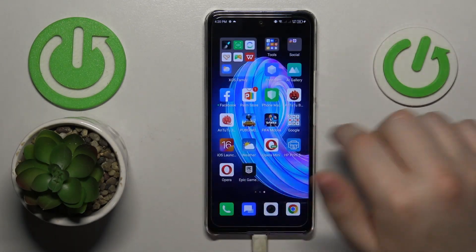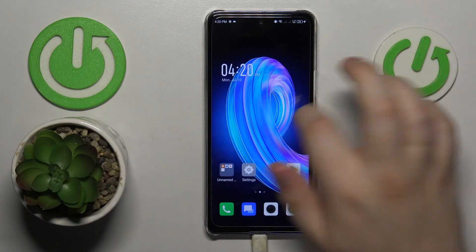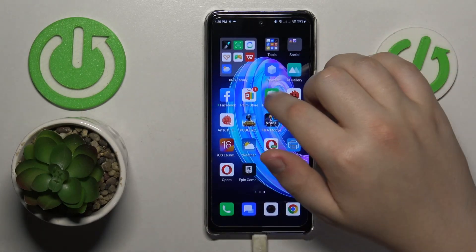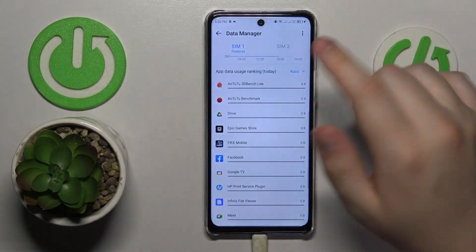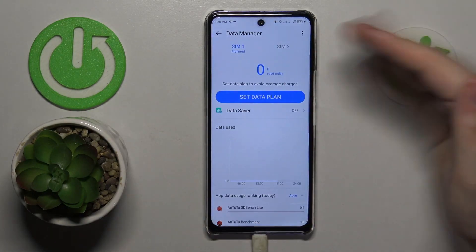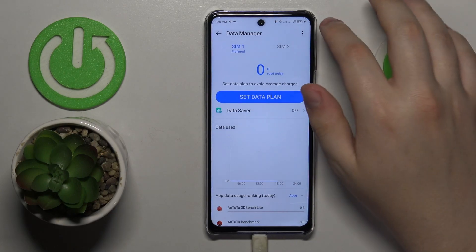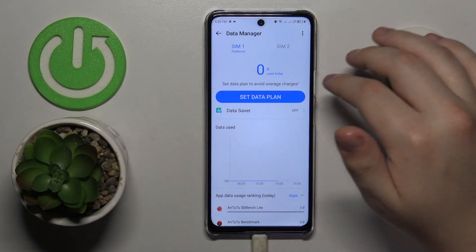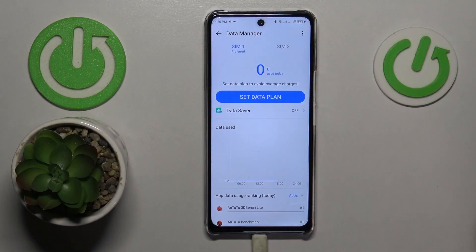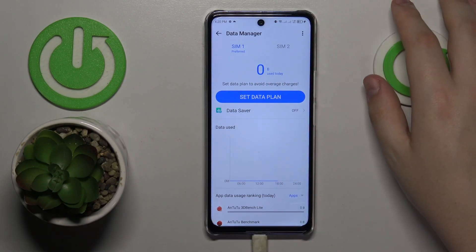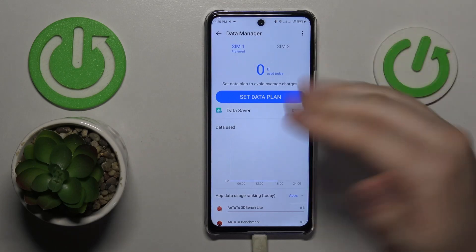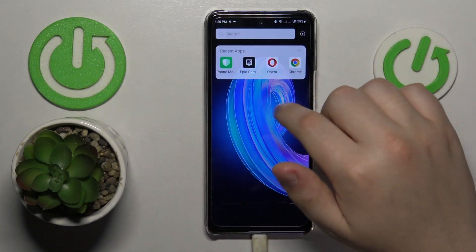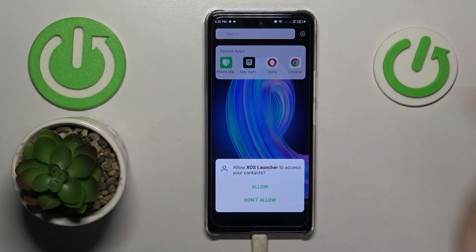You can also access it not from Settings but by launching the PhoneMaster app. It offers you an opportunity to launch it from the Settings or by tapping the app icon directly.